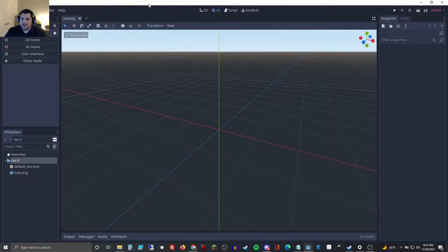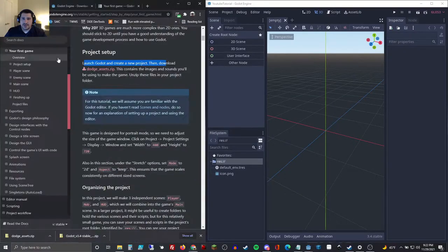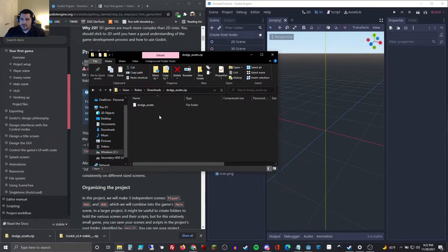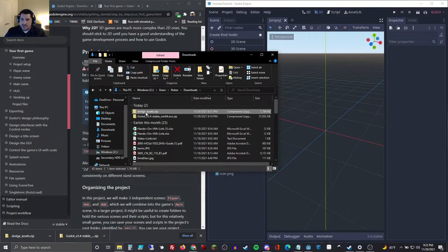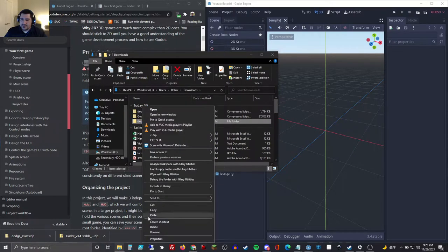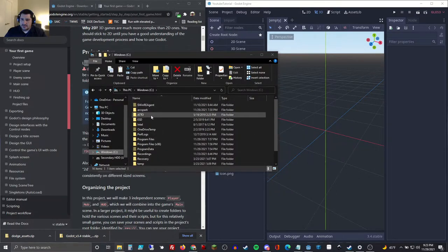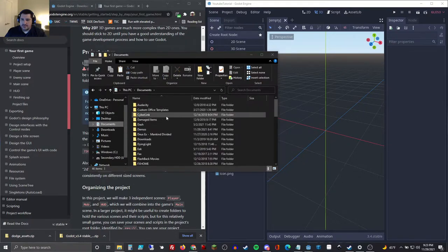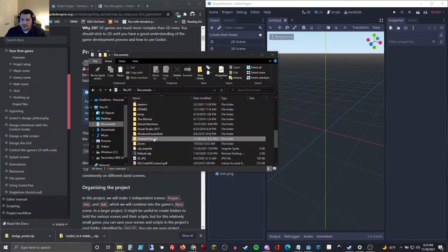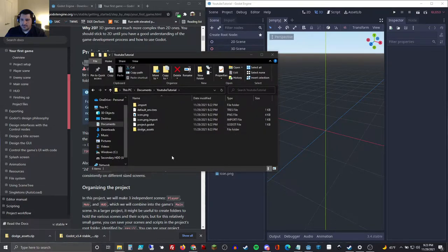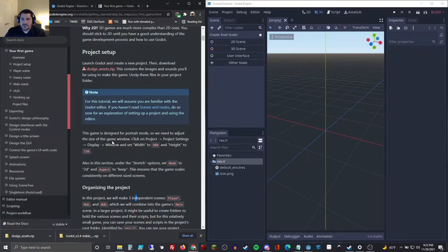You'll notice it says YouTube Tutorial because that's the project we're working on. We already downloaded our dodge assets. It says unzip these files in your project folder — it has all of our assets. Let's show these in the folder, open up our dodge assets, extract them, and then cut and paste them into our YouTube Tutorial folder. So we've unzipped the files into our project folder.